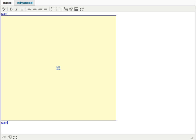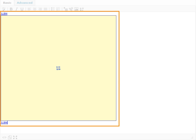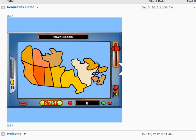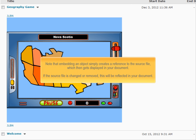In the HTML editor, the embedded object will be indicated by a placeholder. In the published document, the embedded object will be displayed normally. Note that embedding an object simply creates a reference to the source file, which then gets displayed in your document. If the source file is changed or removed, this will be reflected in your document as well.